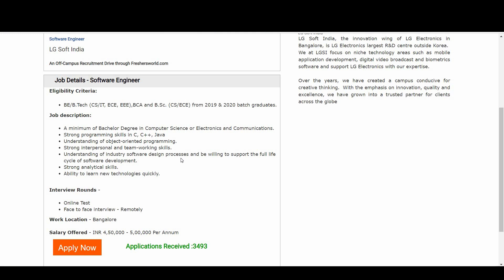The interview rounds are simple: one is an online test, and the second is a face-to-face interview conducted remotely. Even if you are far away, it will happen remotely, so don't worry. The work location is in Bangalore.